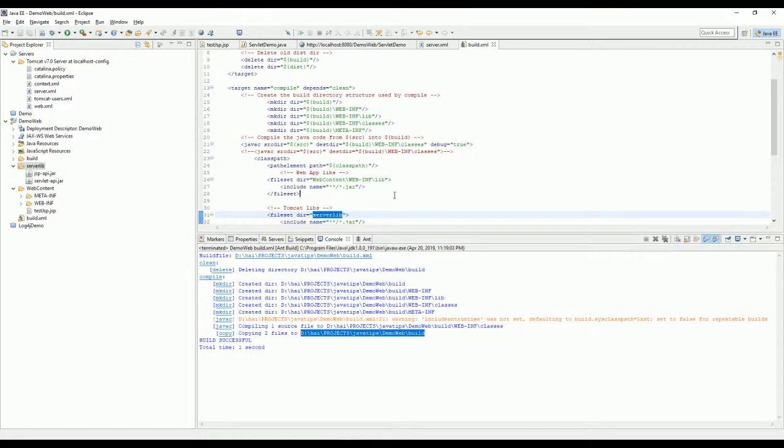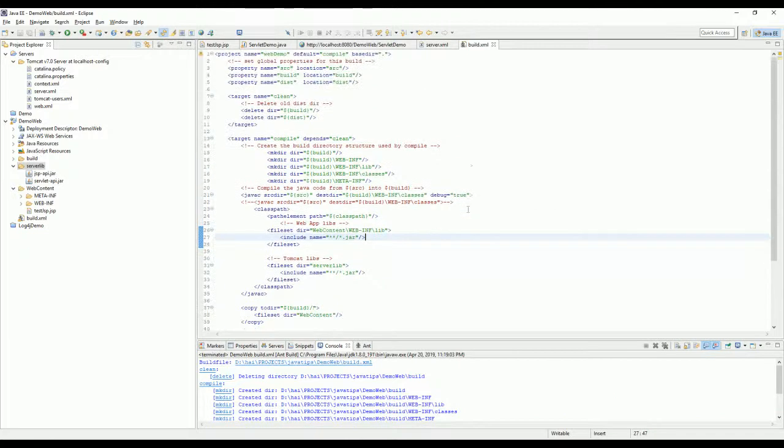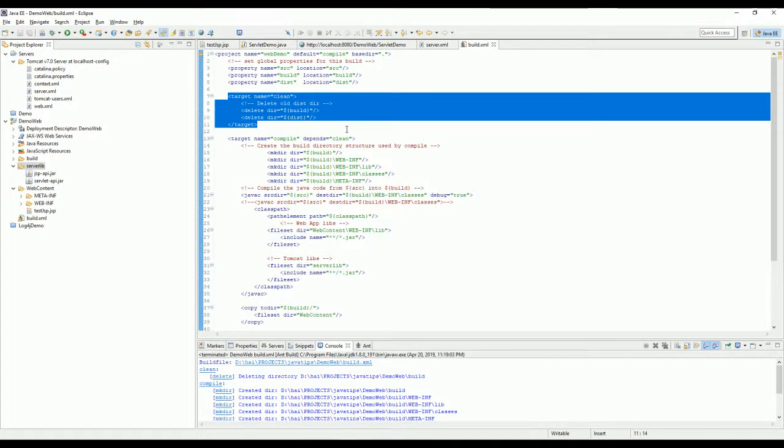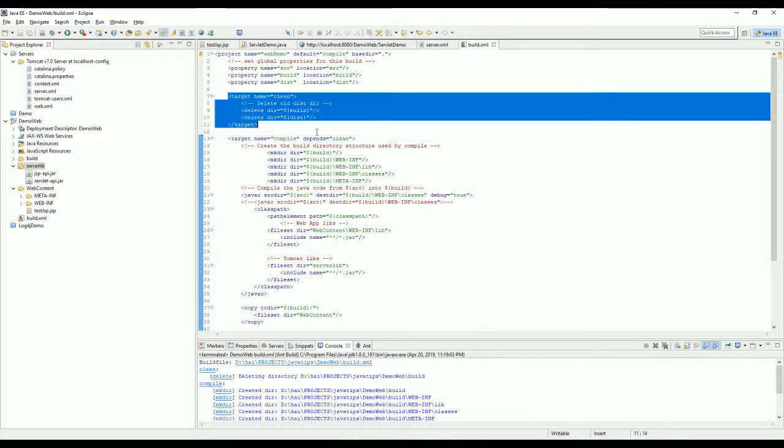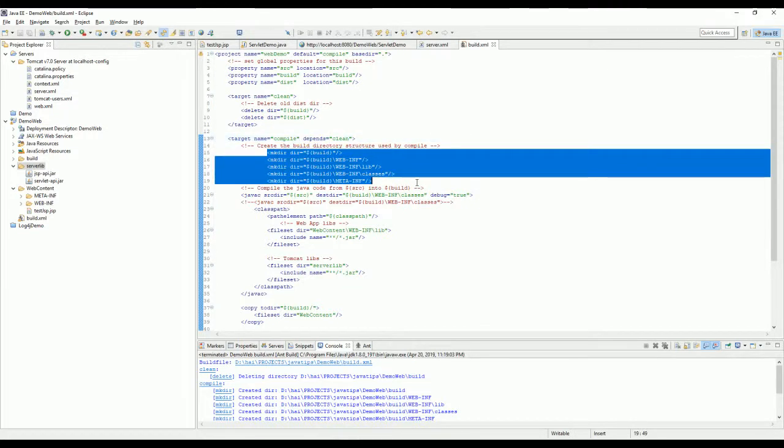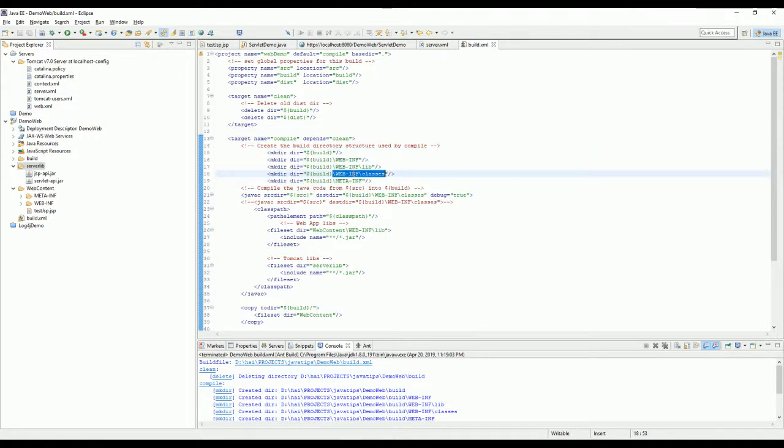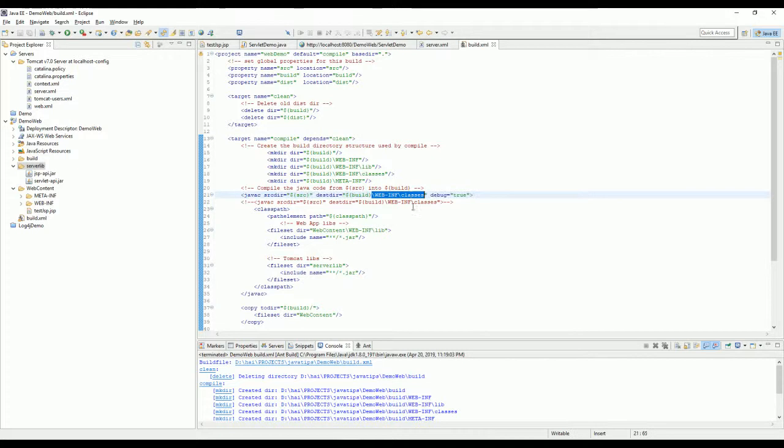Now I will explain this file for you. This one to clean all the deployment folder and files. For this one, we need the child target is clean. This depends here. We create the web application structure. Here. And this one is to compile all the classes.